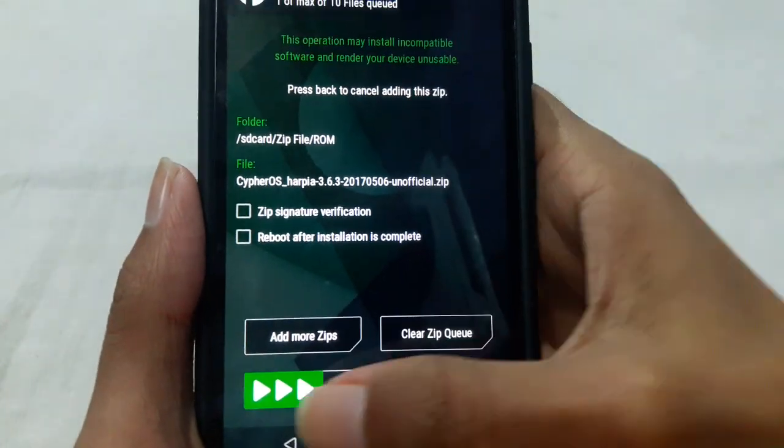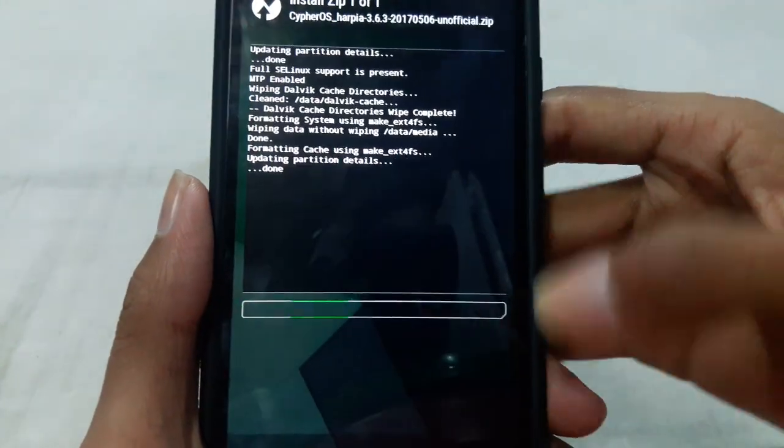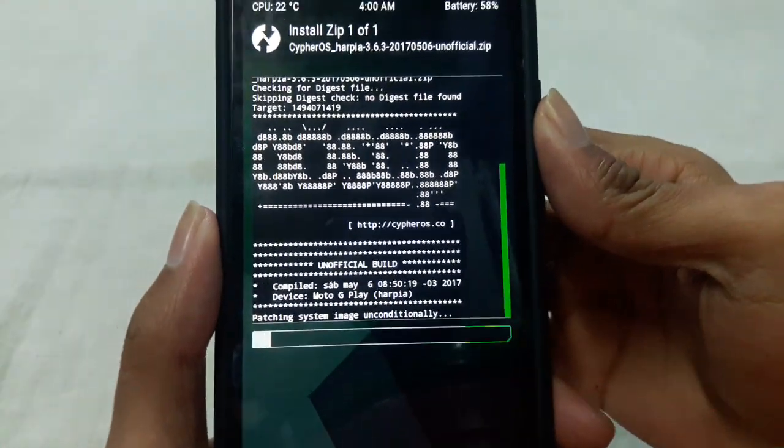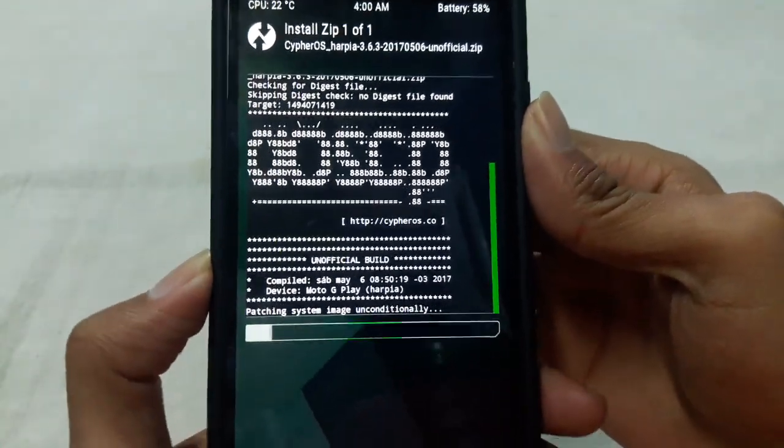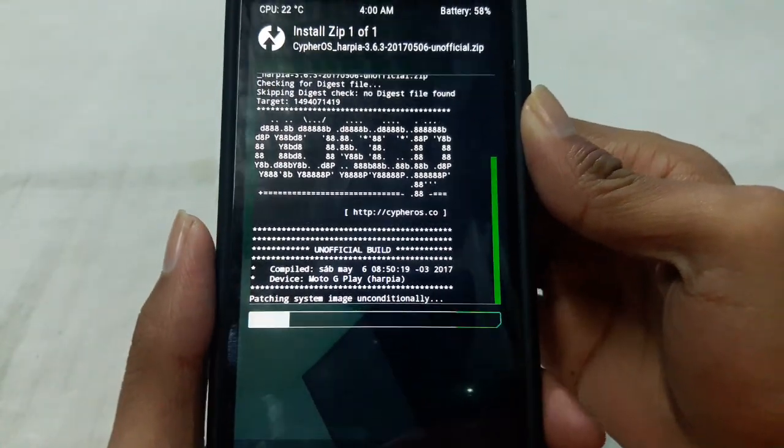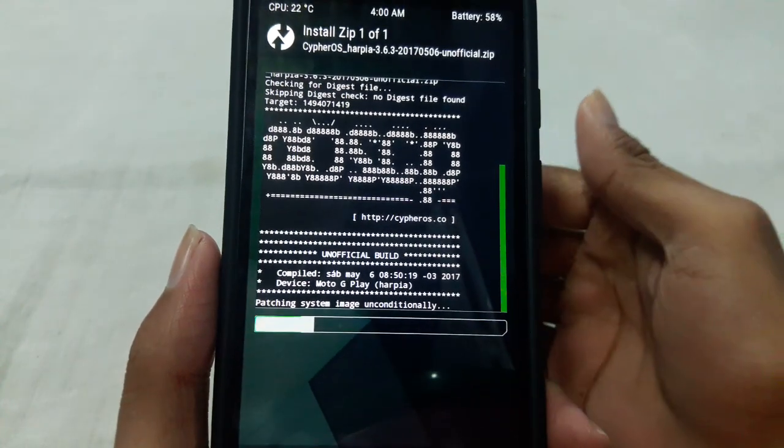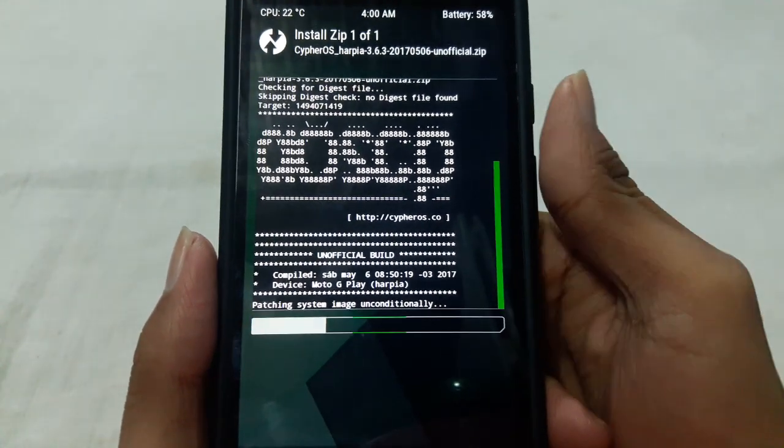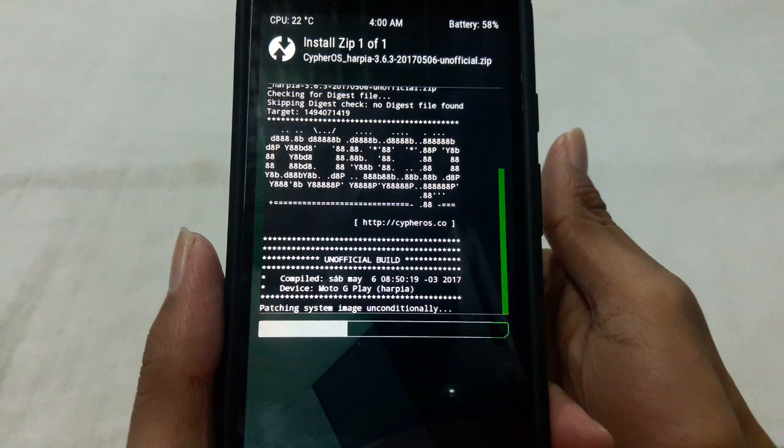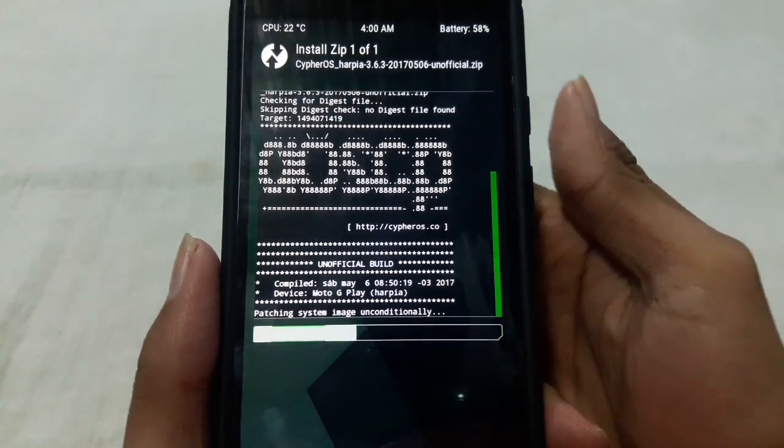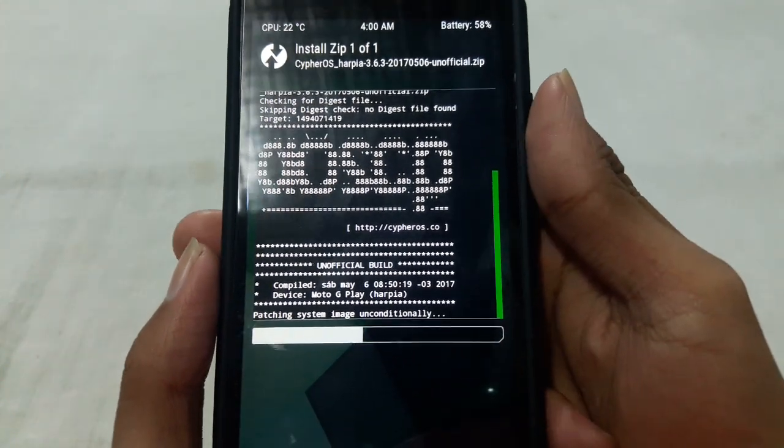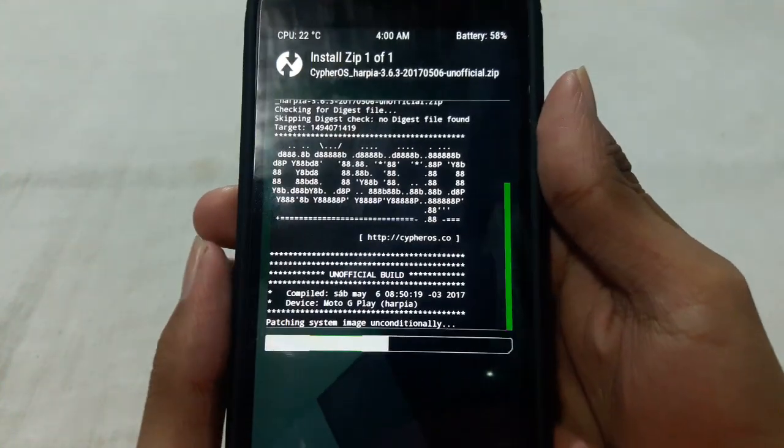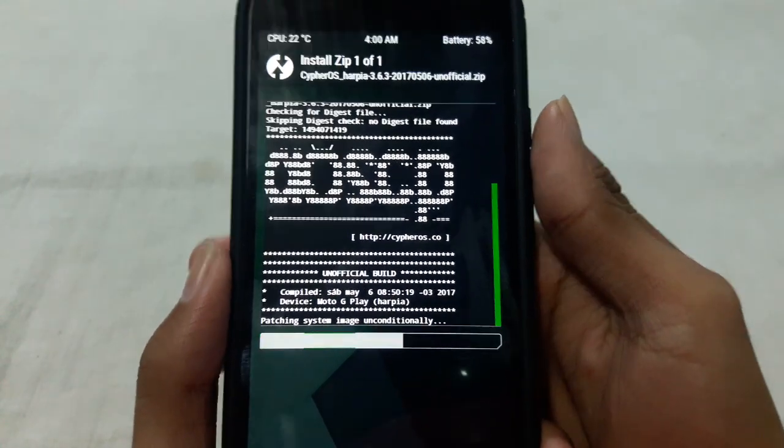Swipe here to confirm the flash. This can take a few minutes depending on the ROM zip file size and your phone's processor. So sit back and relax until the flash is completed.